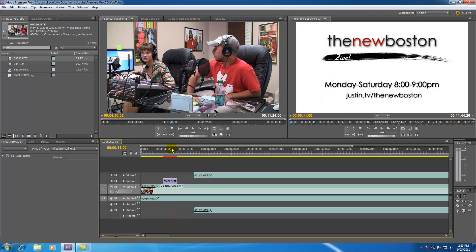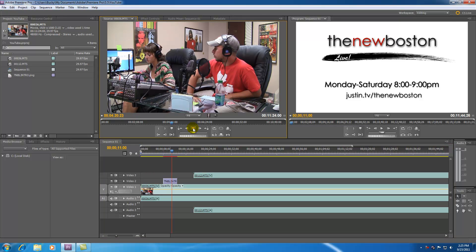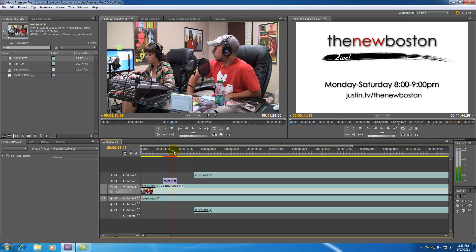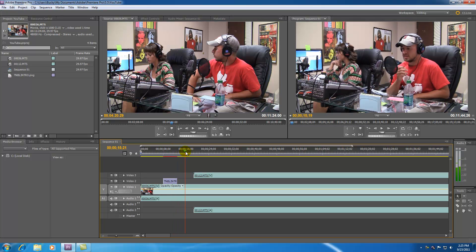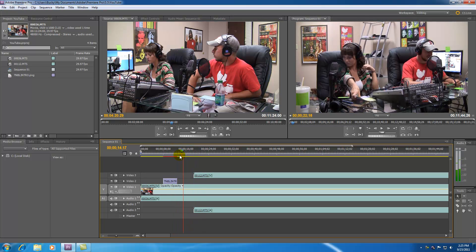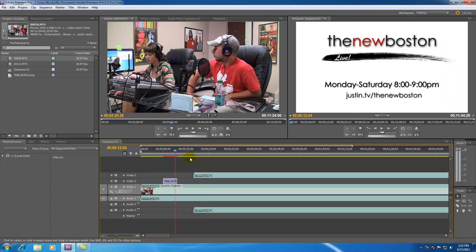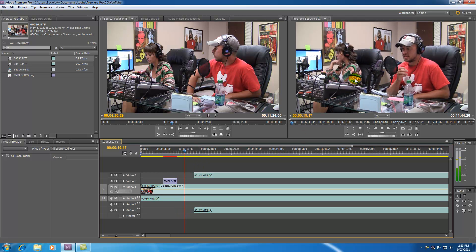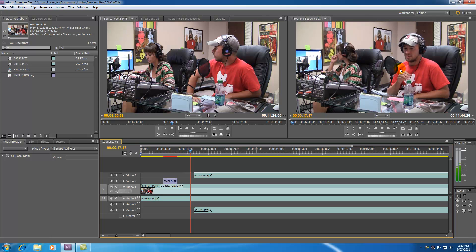So for example if we go ahead and play this in the source monitor it's only going to preview this raw file, this only one video clip. But in our timeline after we piece together the title and this video clip and this video clip and we go ahead and hit space as you notice this program is changing, that's our entire movie pieced together.